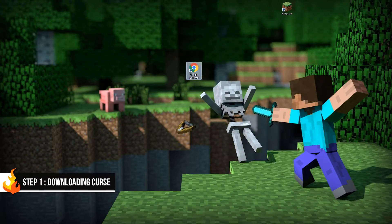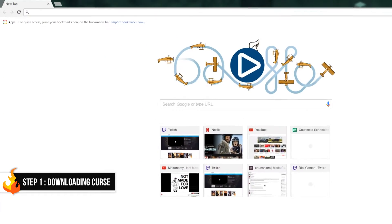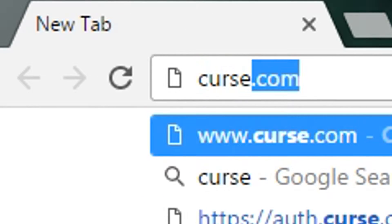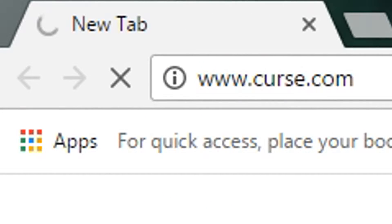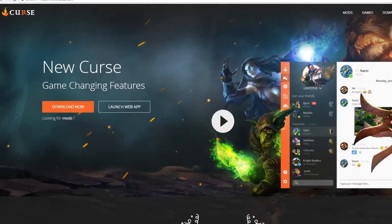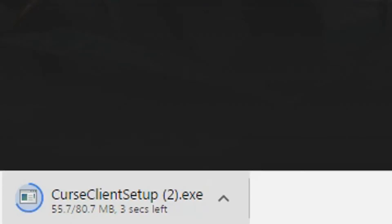The first thing we need to do is open up our web browser and head over to Curse.com. The site should automatically detect whether you are on a PC or a Mac. Click the big orange Download Now button and wait for it to finish downloading.